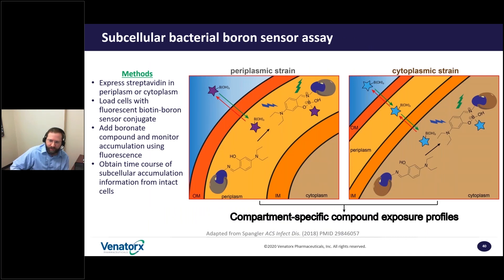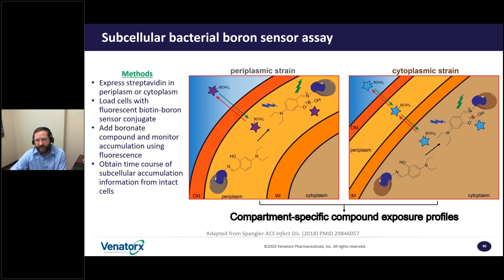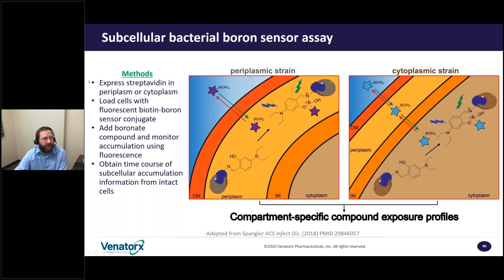When I arrived at Venatorix, I was excited to learn that my colleagues had already discussed adapting the Novartis BICEP assay — this time, not to detect azide-containing molecules, but rather to detect boronate-containing molecules. Our strategy: we'll utilize streptavidin expressed in the periplasm or the cytoplasm. We would load cells with a pre-fluorescent biotin-boron sensor conjugate, then add the boronate compounds and monitor accumulation using fluorescence — with two different strains, a periplasmic strain and a cytoplasmic strain. Ideally, we'd be able to obtain a time course of subcellular accumulation for compounds in intact cells.